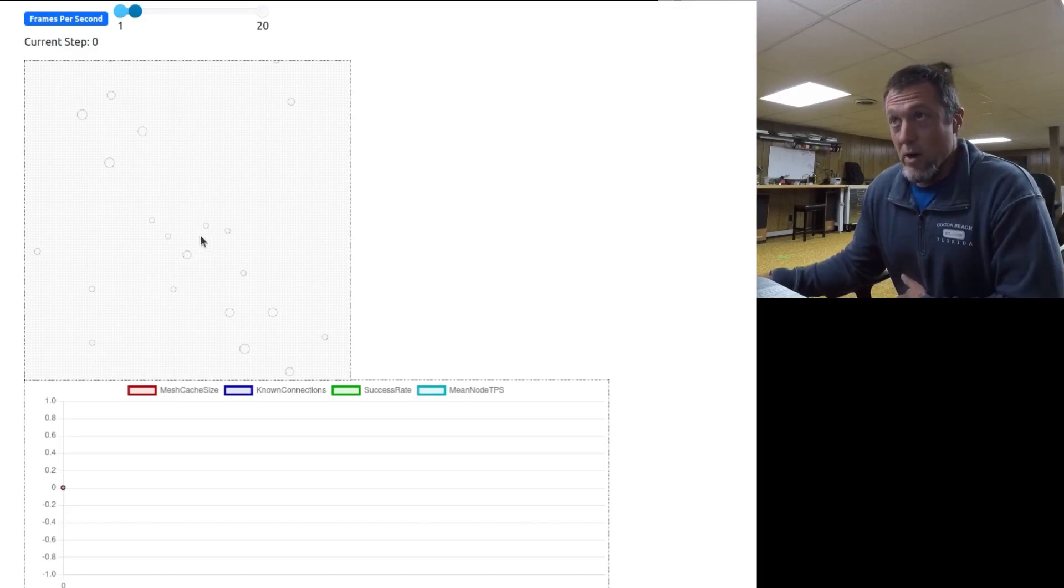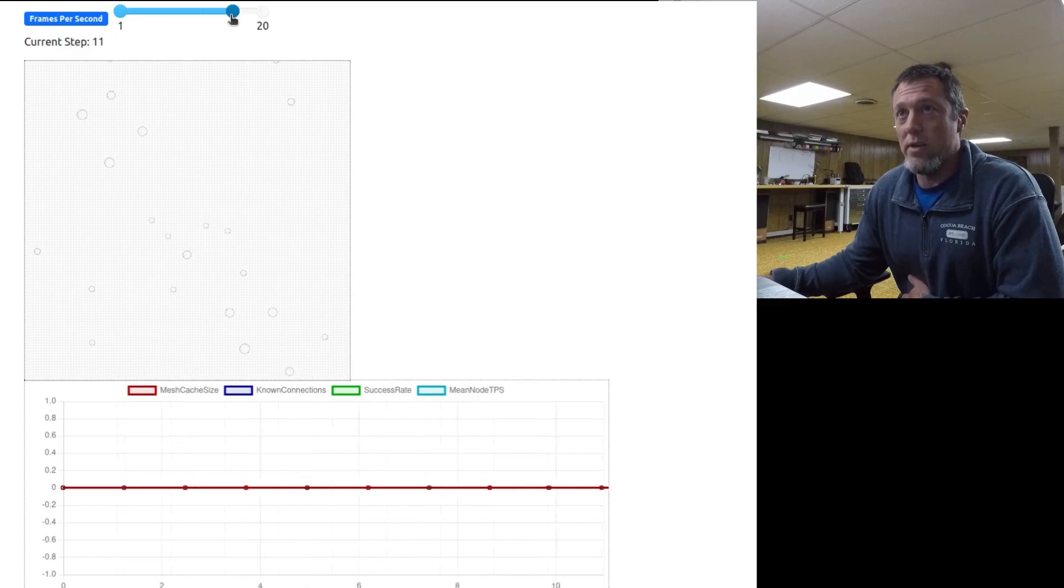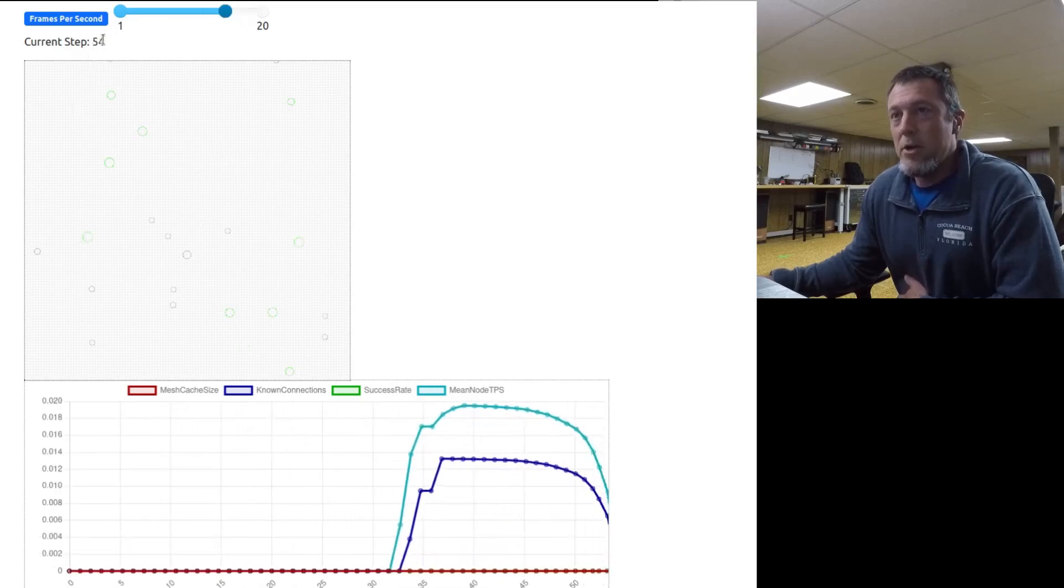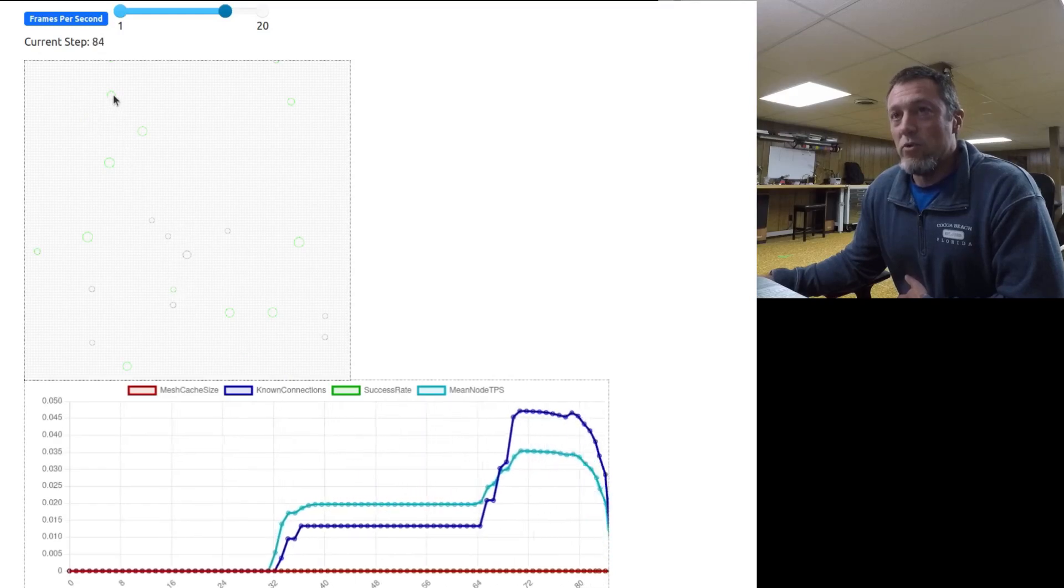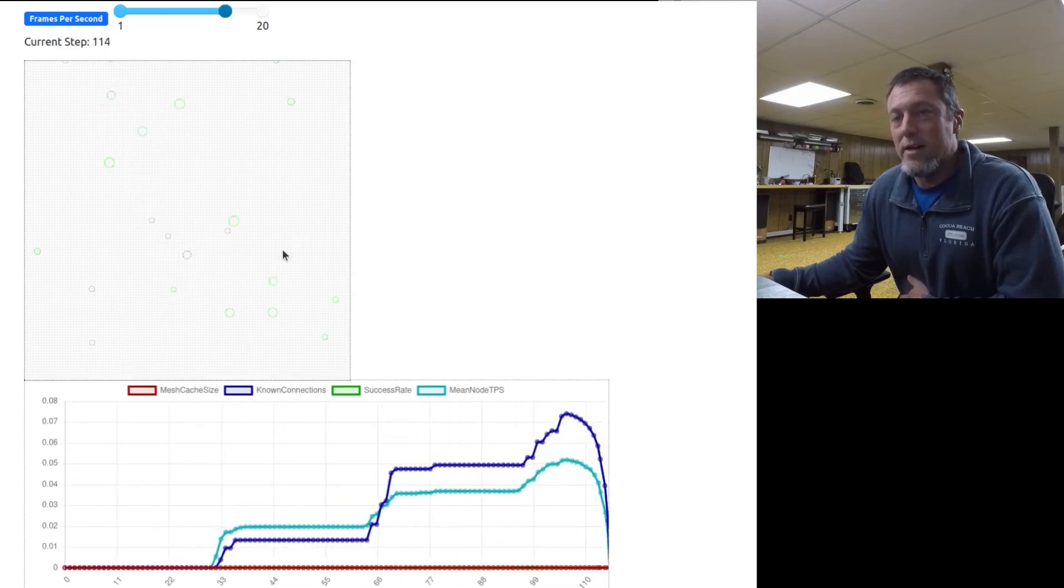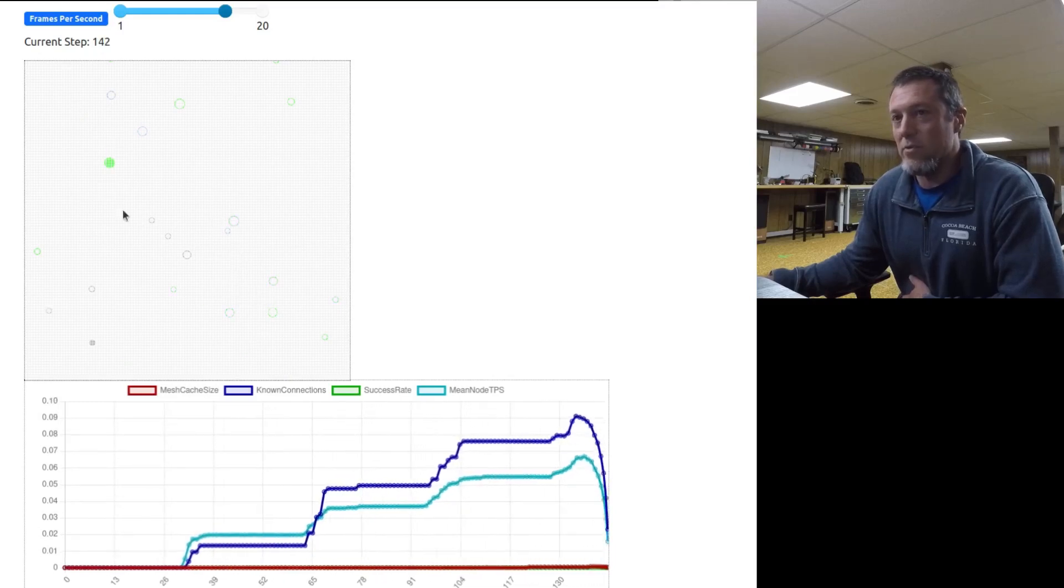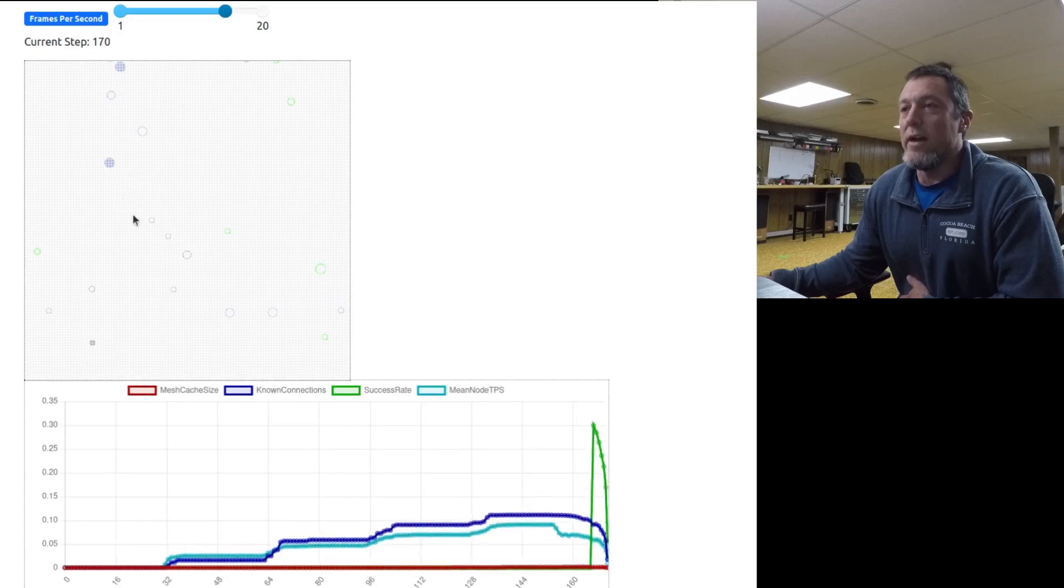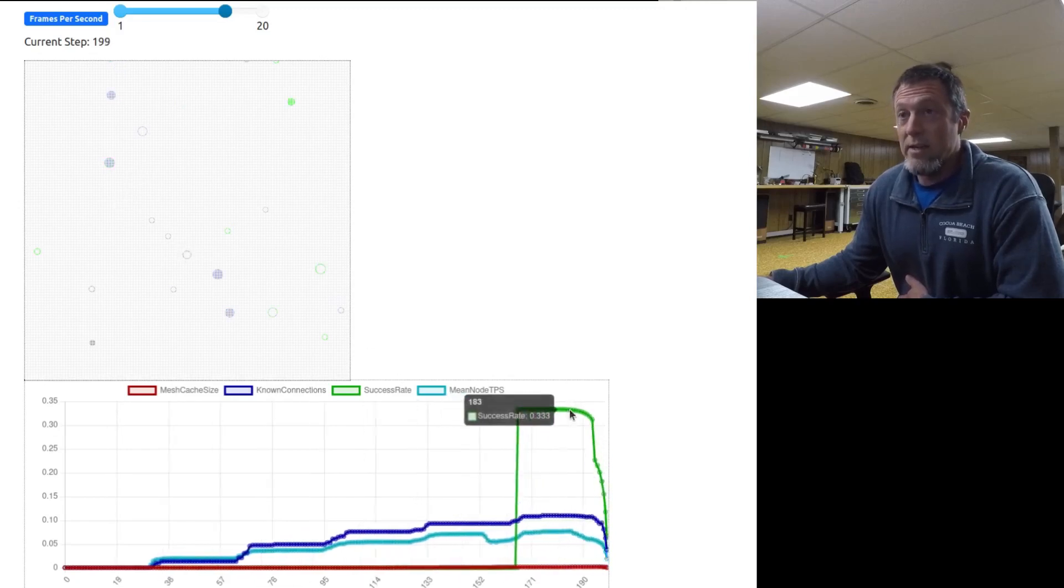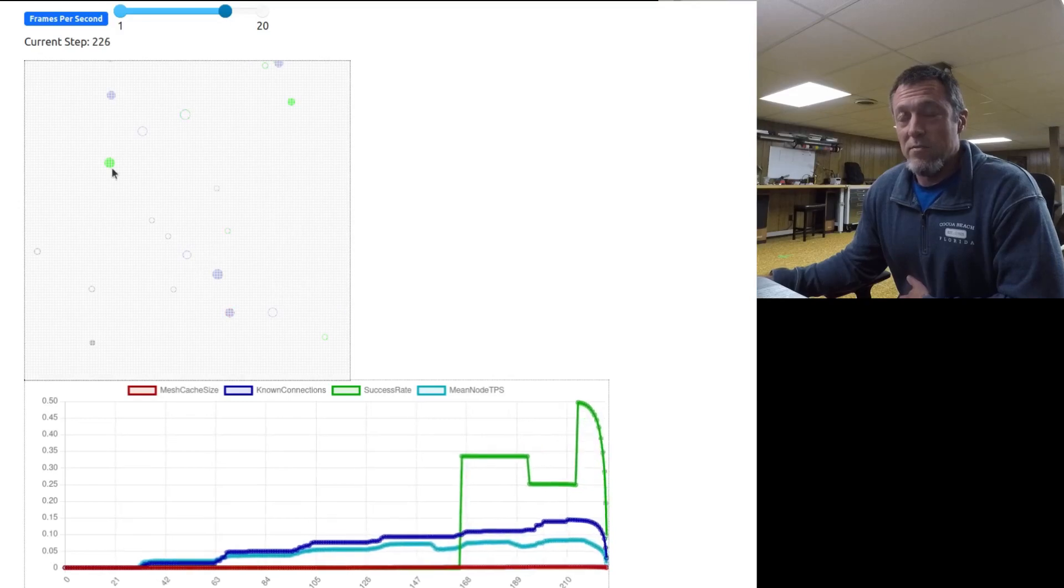I'm going to go ahead and start this. I'm going to speed it up. What it's doing is each step is one second, and the dots will change color as they start having traffic go through them. The traffic at this point is just pings. Now it started generating some messages.